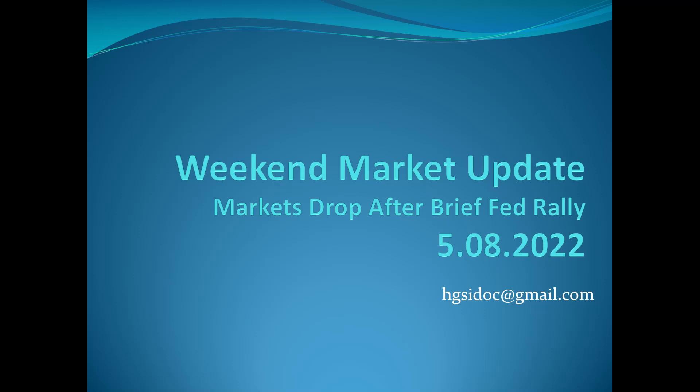This is Dr. Jeffrey Scott and this is my weekend market update for Sunday, May 8, 2022. I entitled today Markets Drop After a Brief Fed Rally.